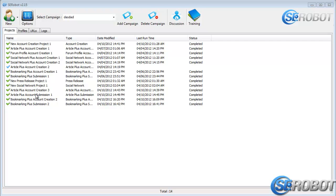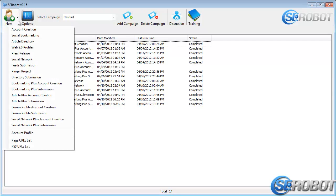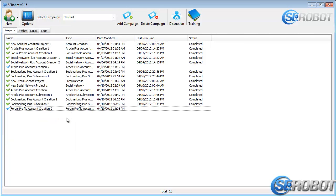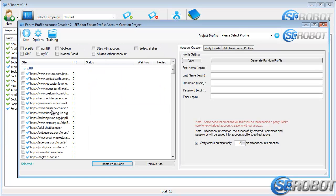In this video, I'll show you how to create forum profile accounts and how to submit links through these accounts. On the left, we've got the list of sites that we can submit to.